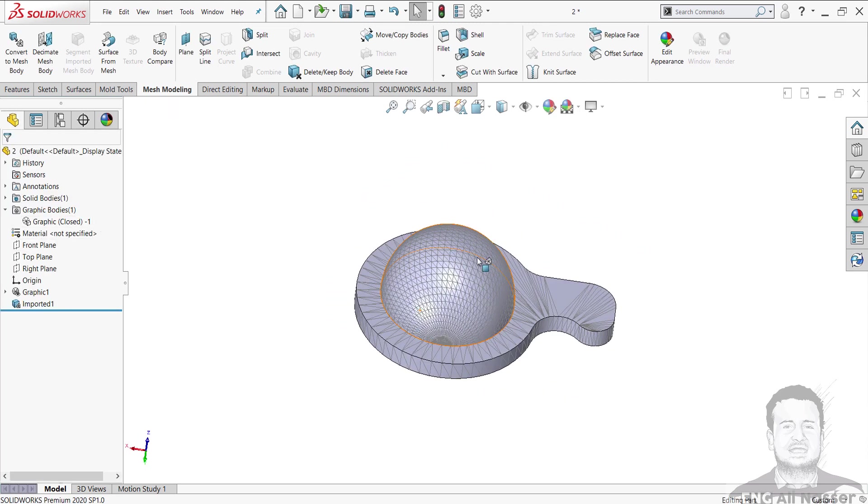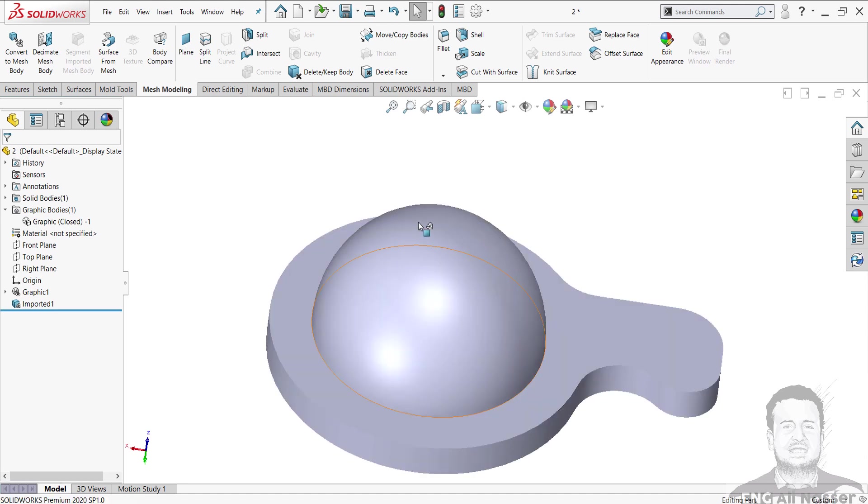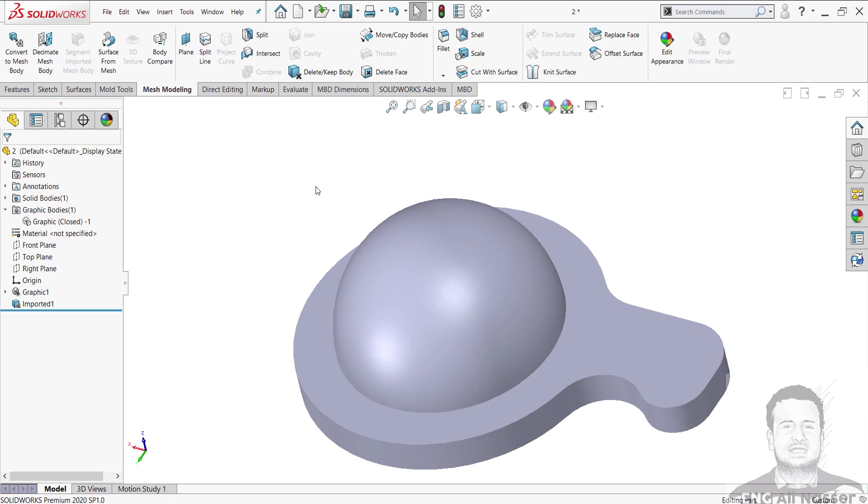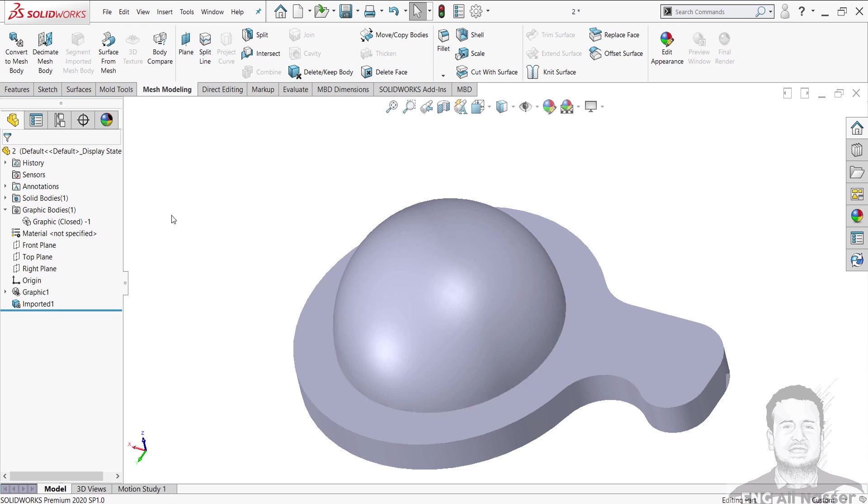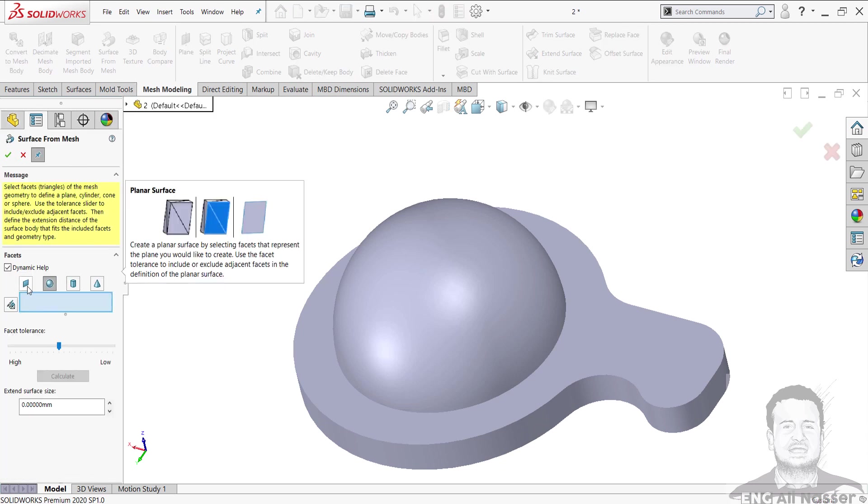And let's select the display style as Shaded. And if you wish to make the body manifold faces, you can do it by selecting Surface from Mesh and select the type of surface.